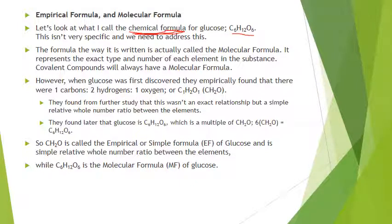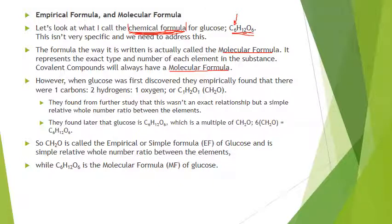Now I've been talking about chemical formulas, but this is not a very specific term because there are a lot of different chemicals — covalent molecules and ionic. The formula we have here is called the molecular formula. It represents the exact number and type of each element in the substance. So glucose has exactly six carbons, twelve hydrogens, and six oxygens per molecule.